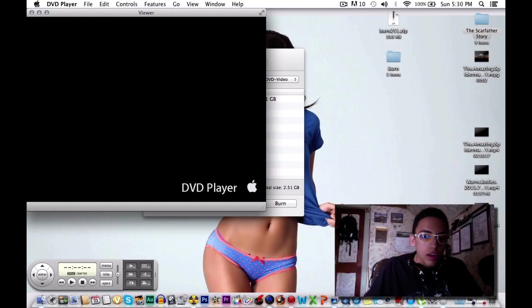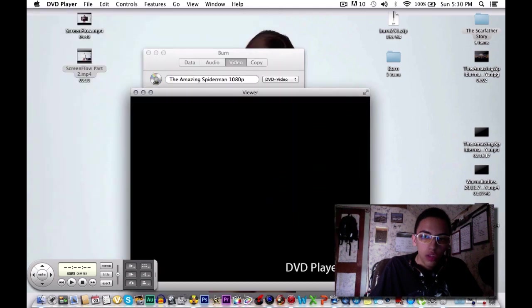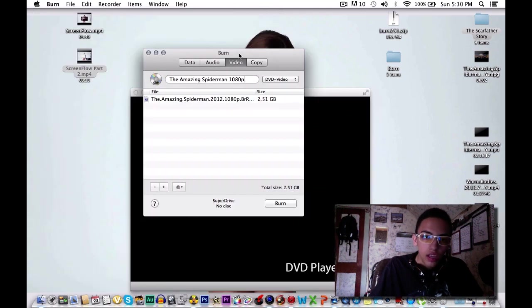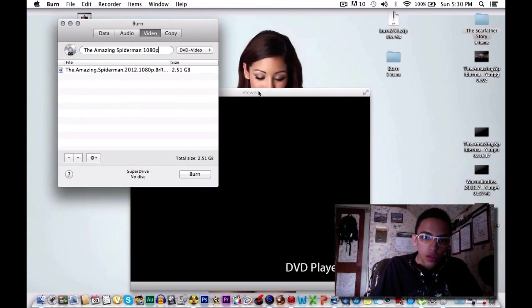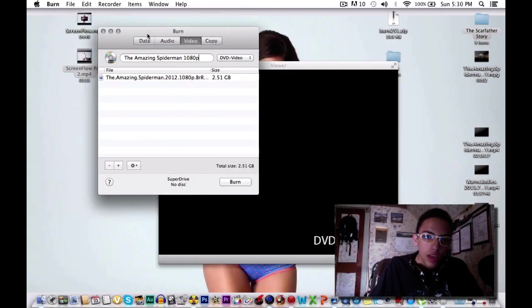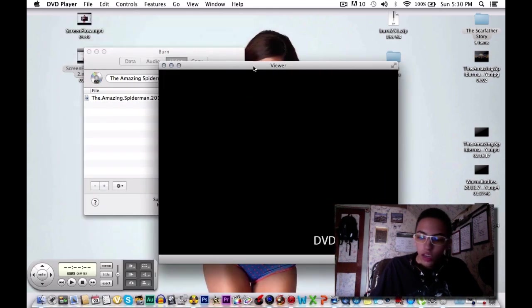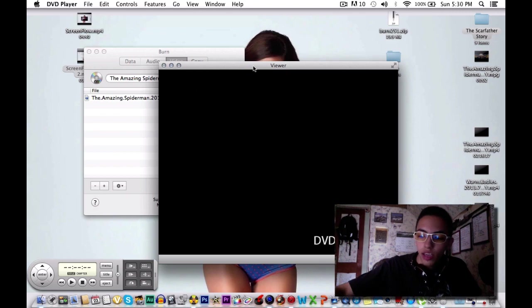Alright guys I'm back and as you can see it did finish. This is what actually popped up on my screen. It showed the DVD over here. This has finished already and it opened up my DVD player. That means everything went smoothly and it ejected my disc.